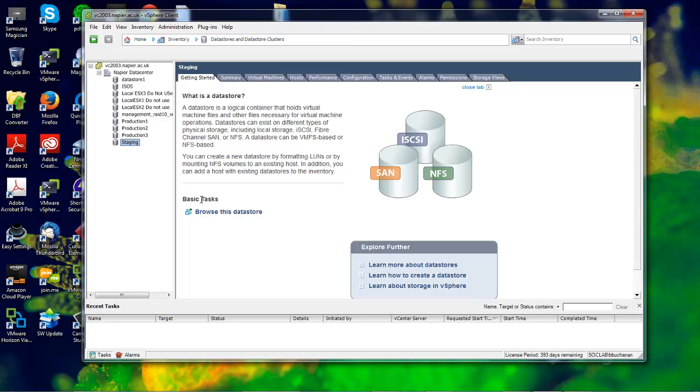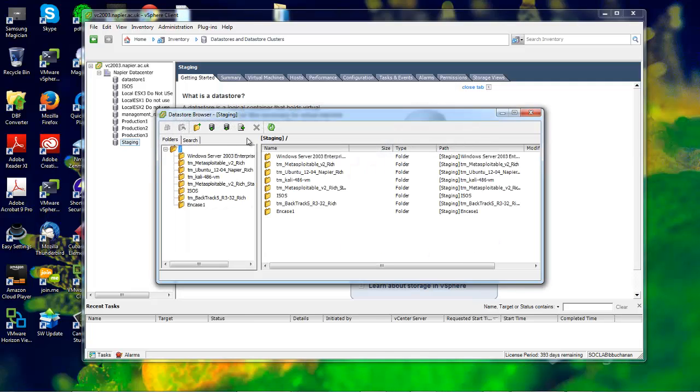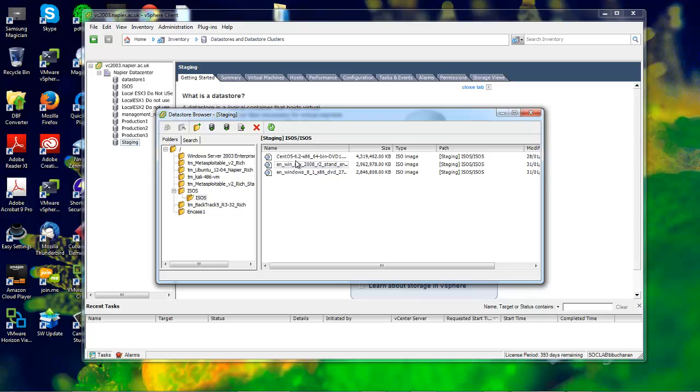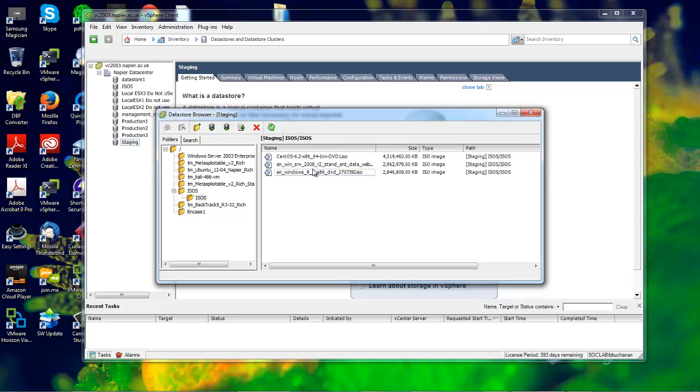In this case, I've already uploaded an ISO. You can see I've got Windows 8 and Windows 2008 Server.